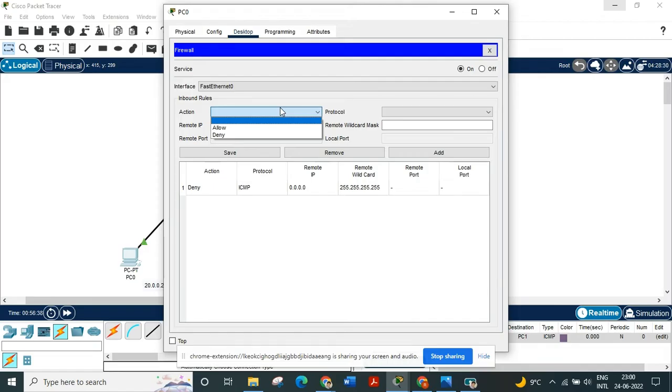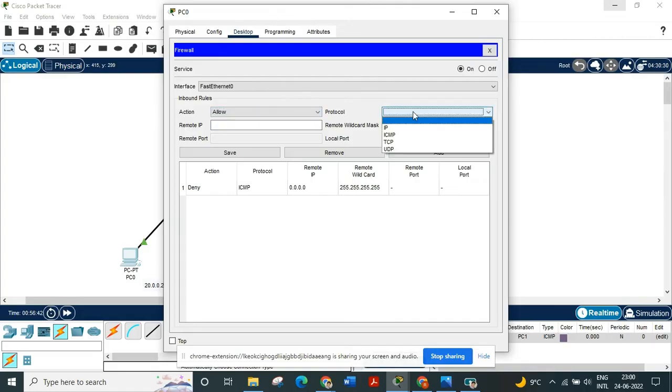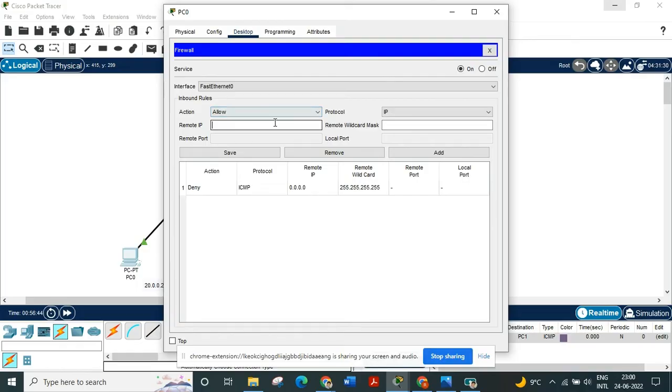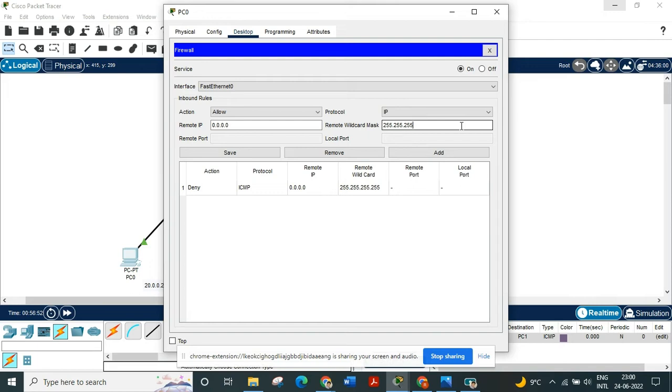To do that press allow protocol IP, remote IP 0.0.0.0, remote wildcard mask is 255.255, same number, same number. Press add.